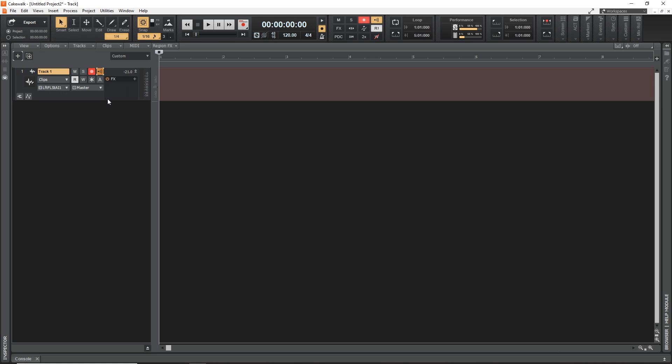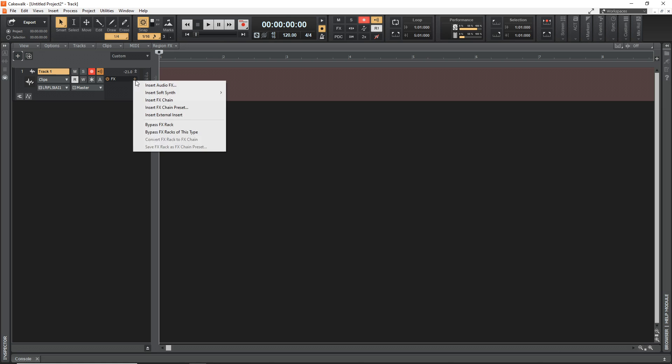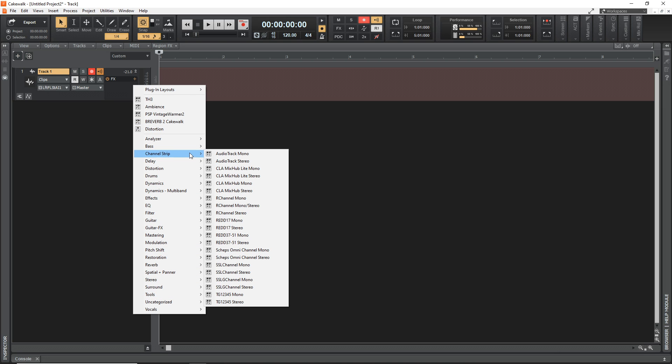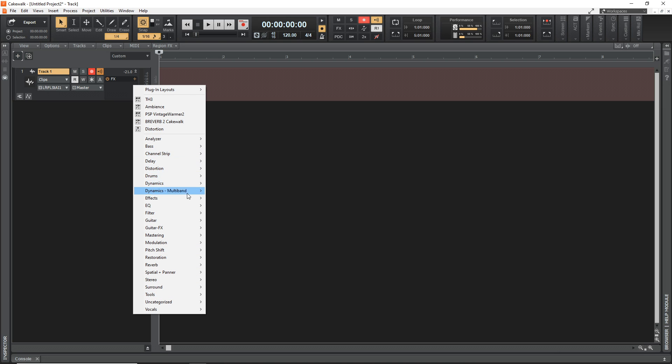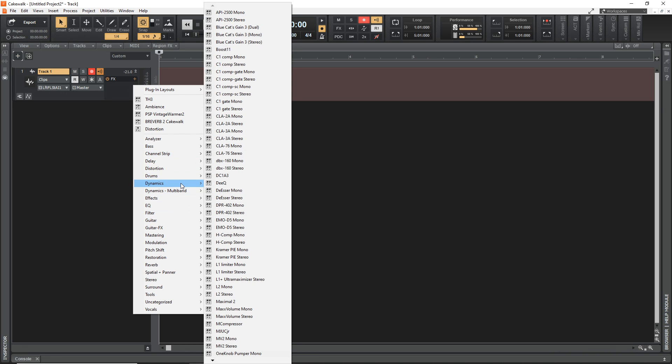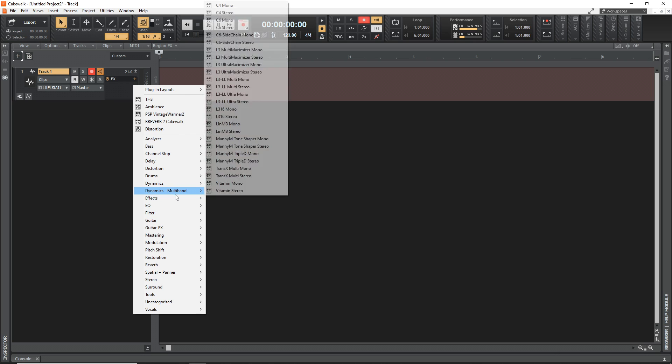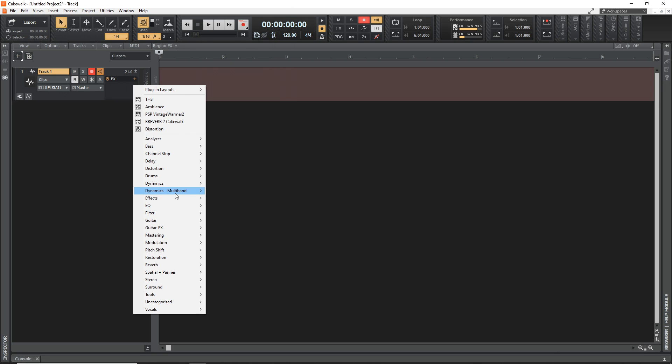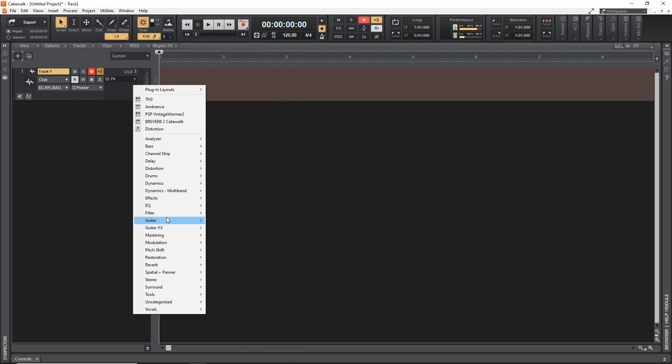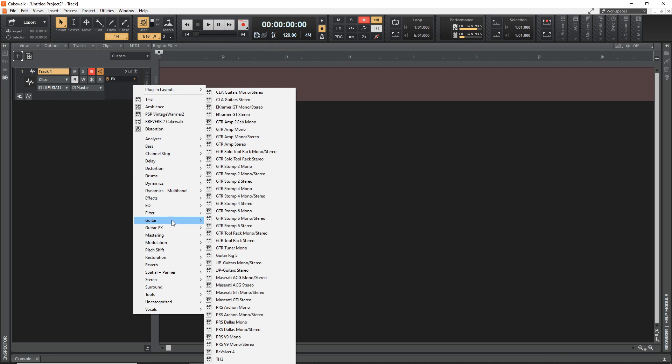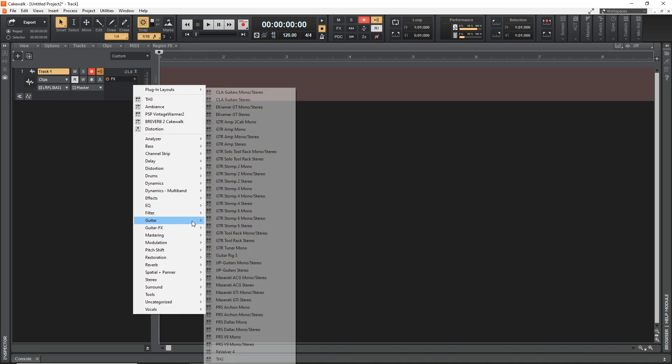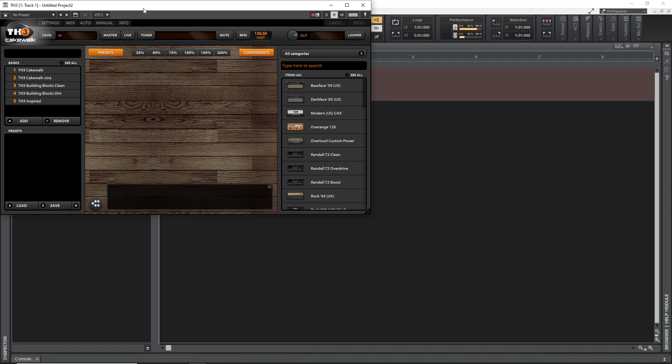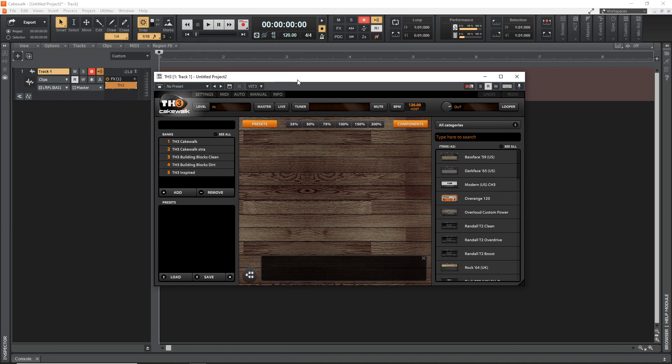To add TH3, the guitar amp sim, we just need to click on this plus sign beside effects here. And then you want to go to insert audio effects. And your list is probably going to look different than this, as I have a lot of third-party plugins installed on my computer. So if yours looks different, don't worry. You just don't have all the same plugins that I have. I have actually linked to a video below showing you how to install third-party plugins in Cakewalk, just in case that's something you want to do. But when you're in here, you want to go down to guitar. You should have this, at least, because that's where TH3 is.